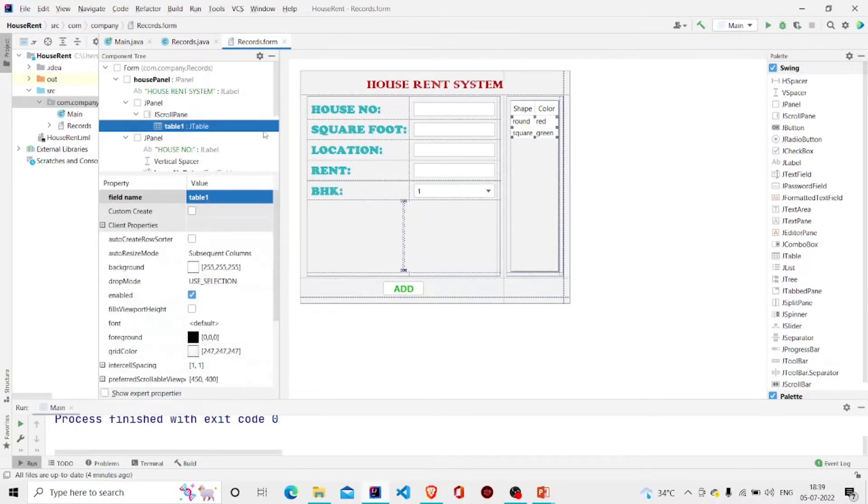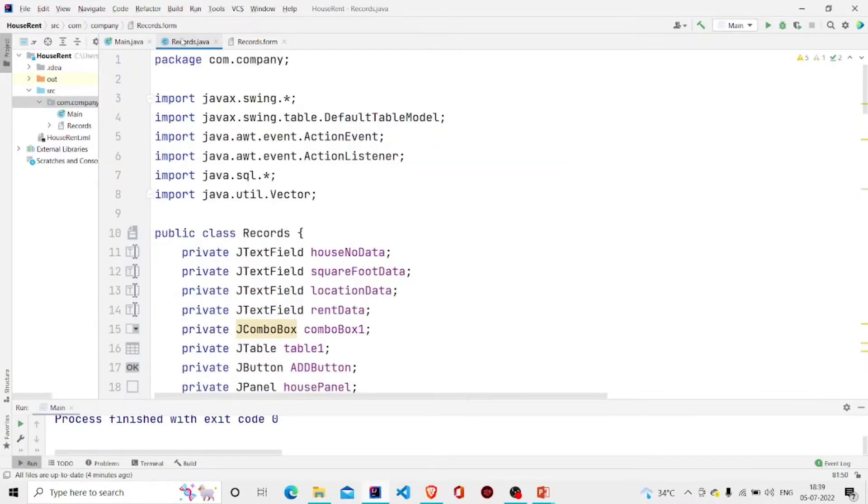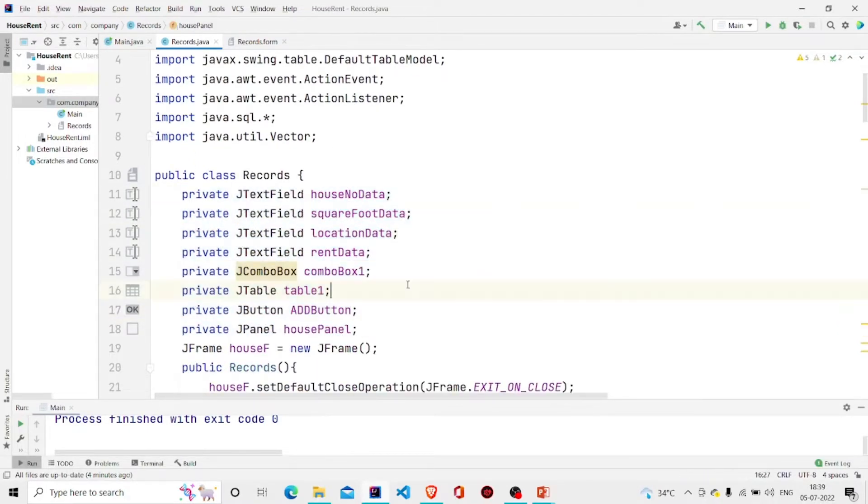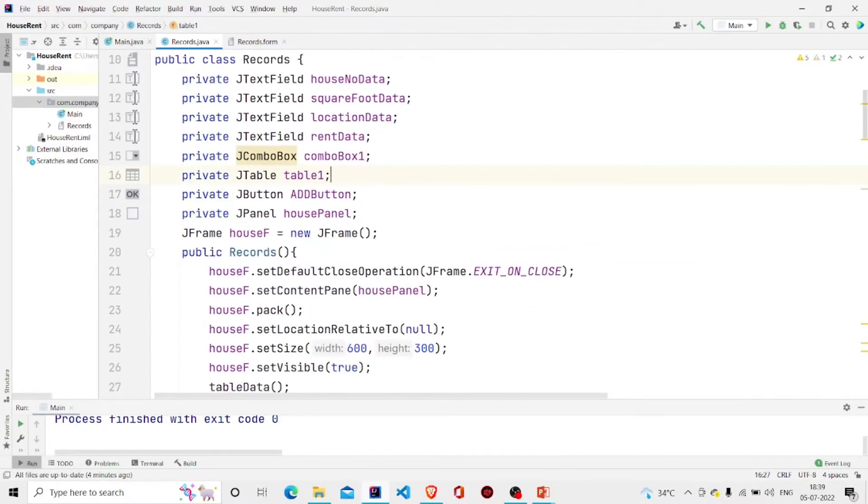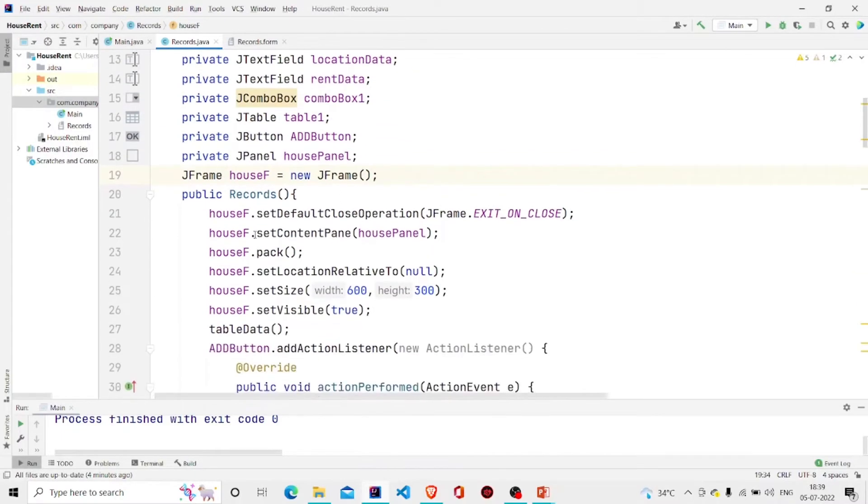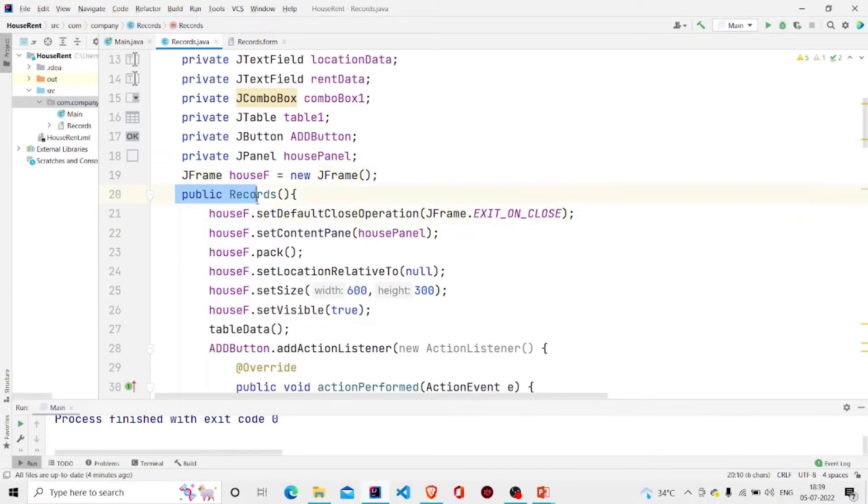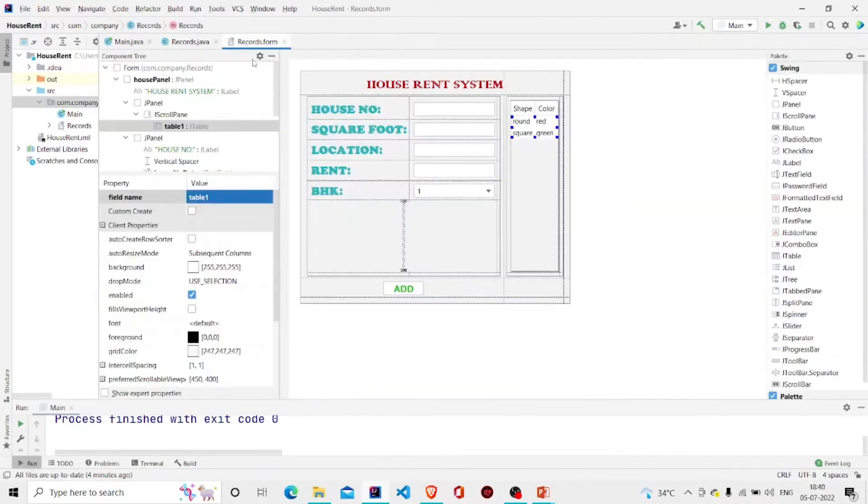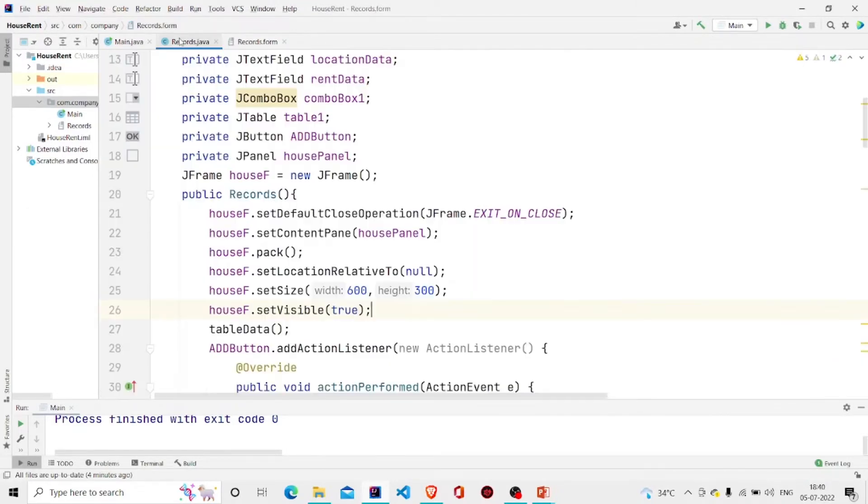Let's move to the code. This is the file and these fields will be created automatically. I have created a JFrame object and used it in the constructor. This is my constructor.